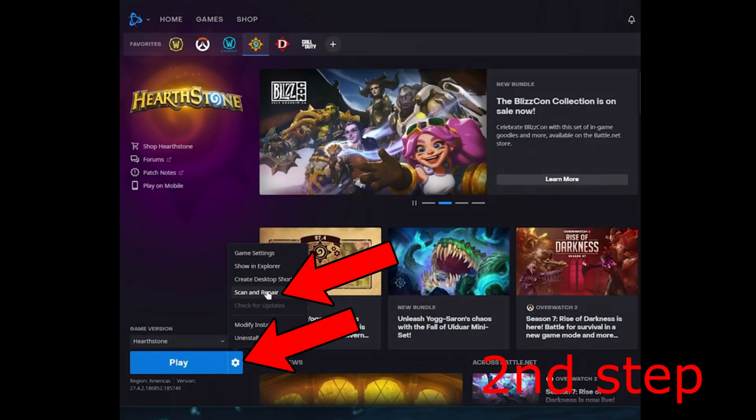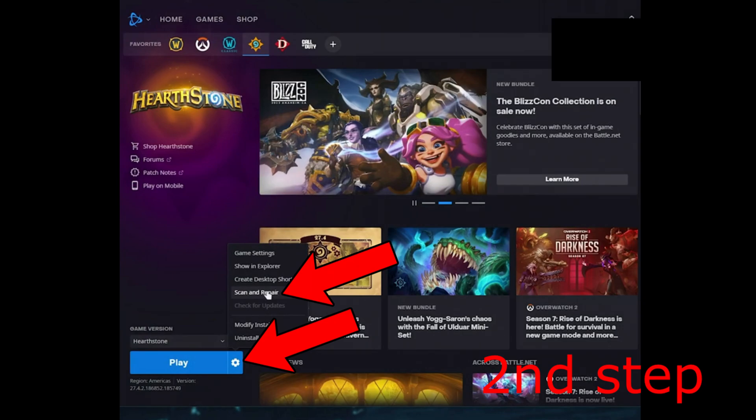If you're playing on the Battle.net launcher you want to head over to Call of Duty and then click on the gear icon and then click on scan and repair.